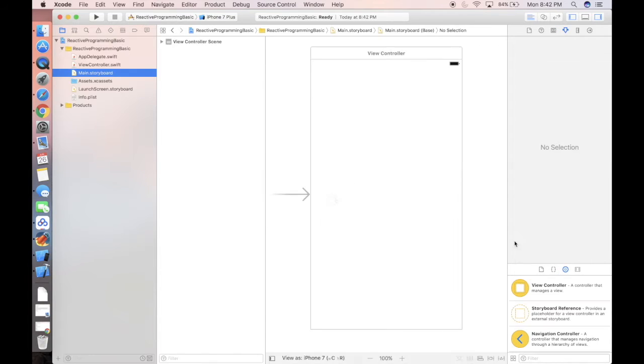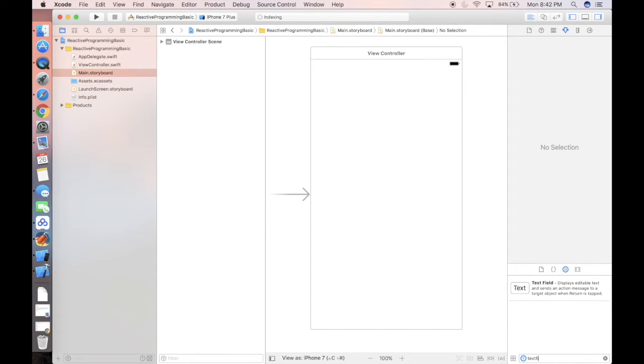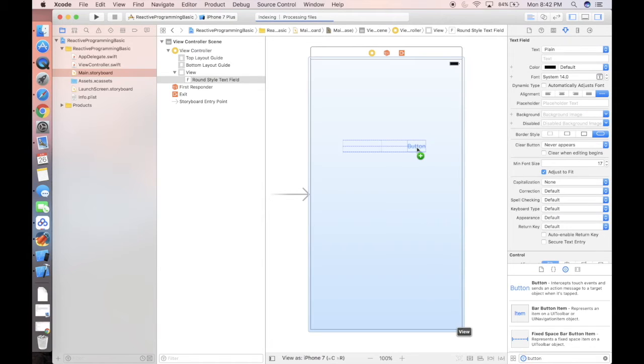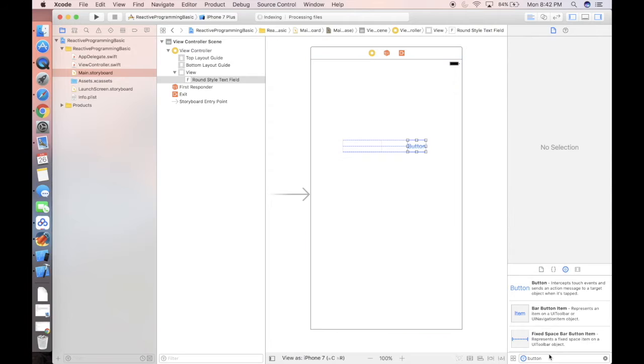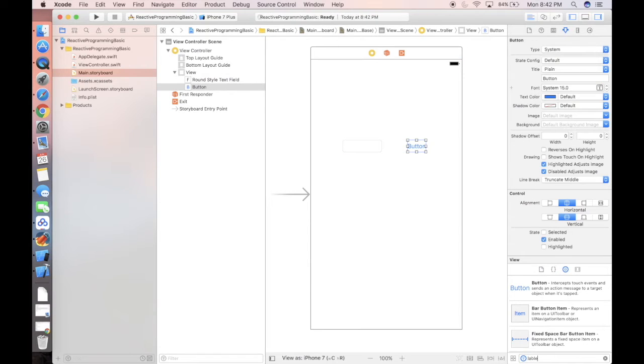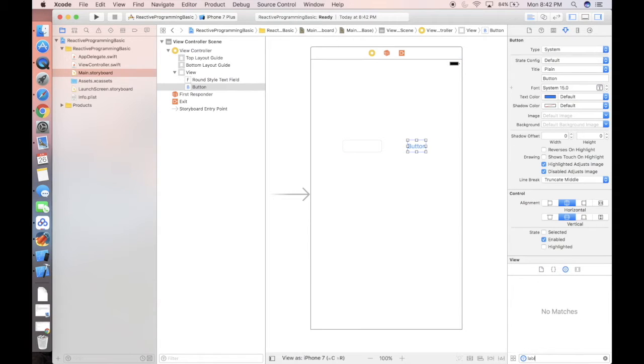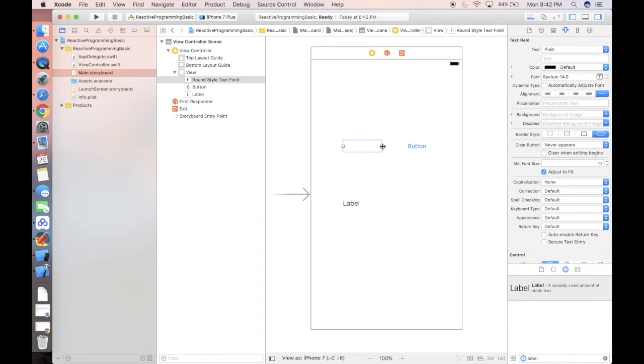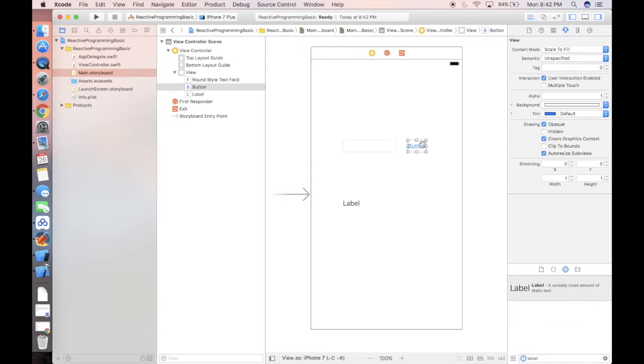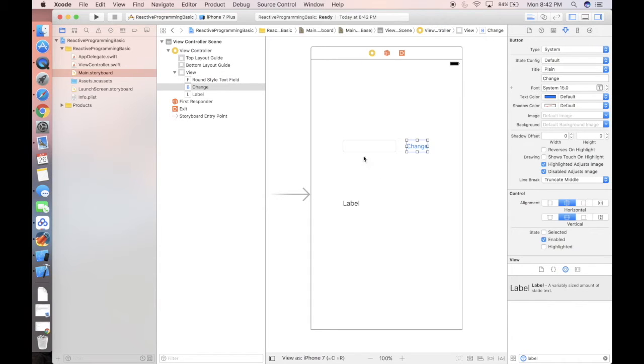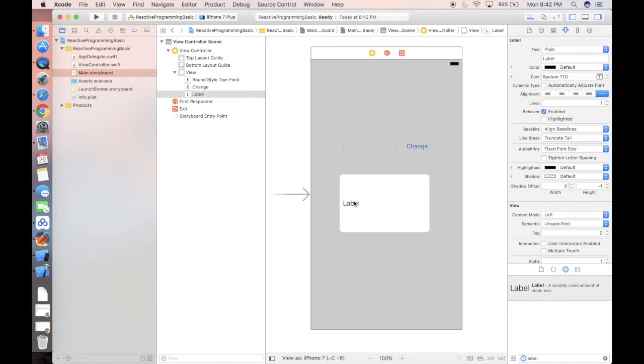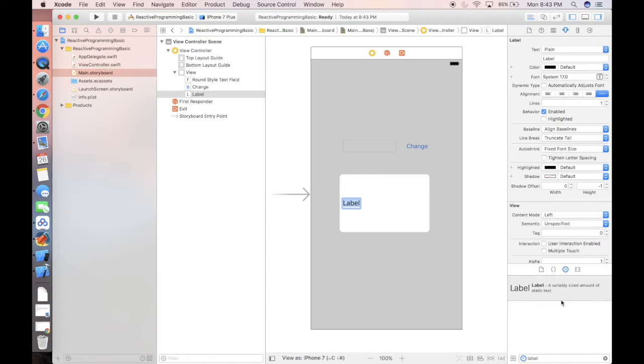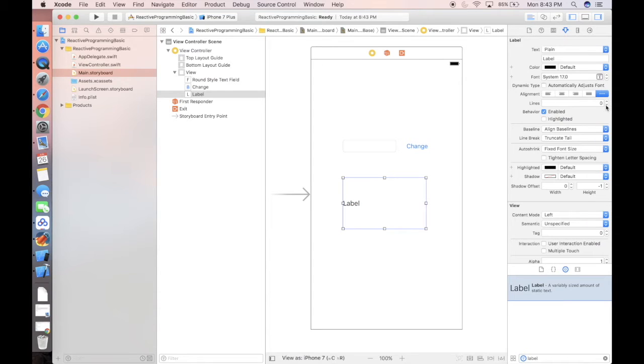If we come to the storyboard, let's actually put a text field. We're gonna need a button, and we're gonna need a label. In the text field, we're gonna type in something that when we hit the change button, it will show the previous value as well as the updated value.